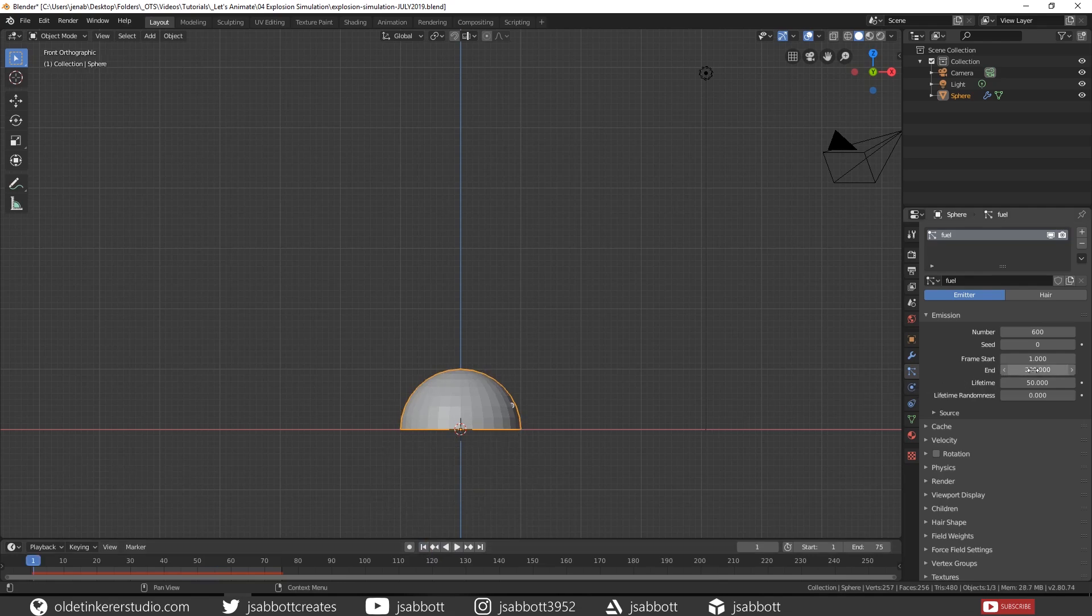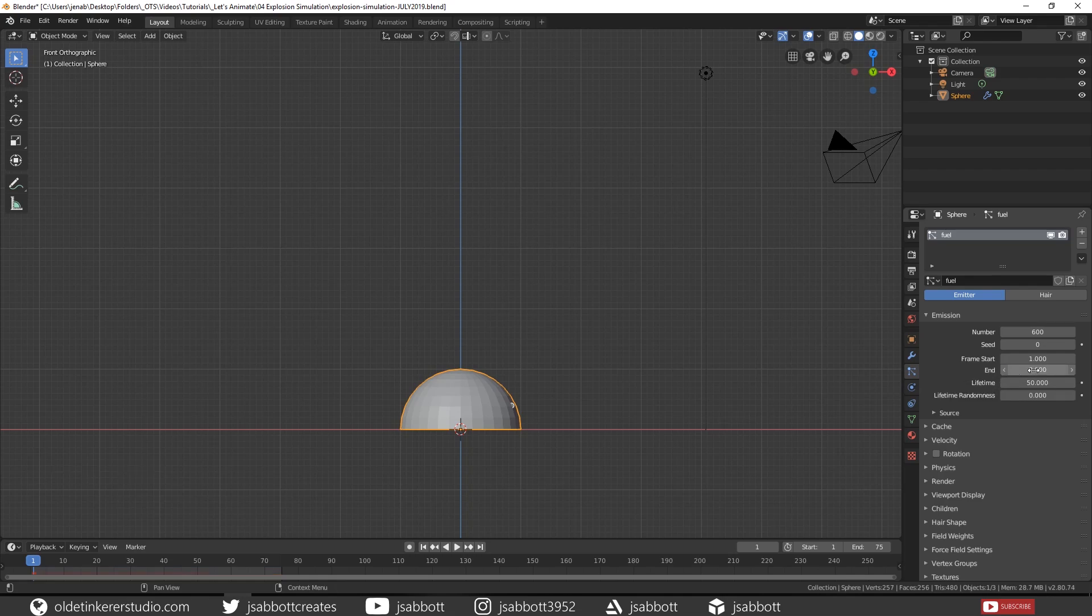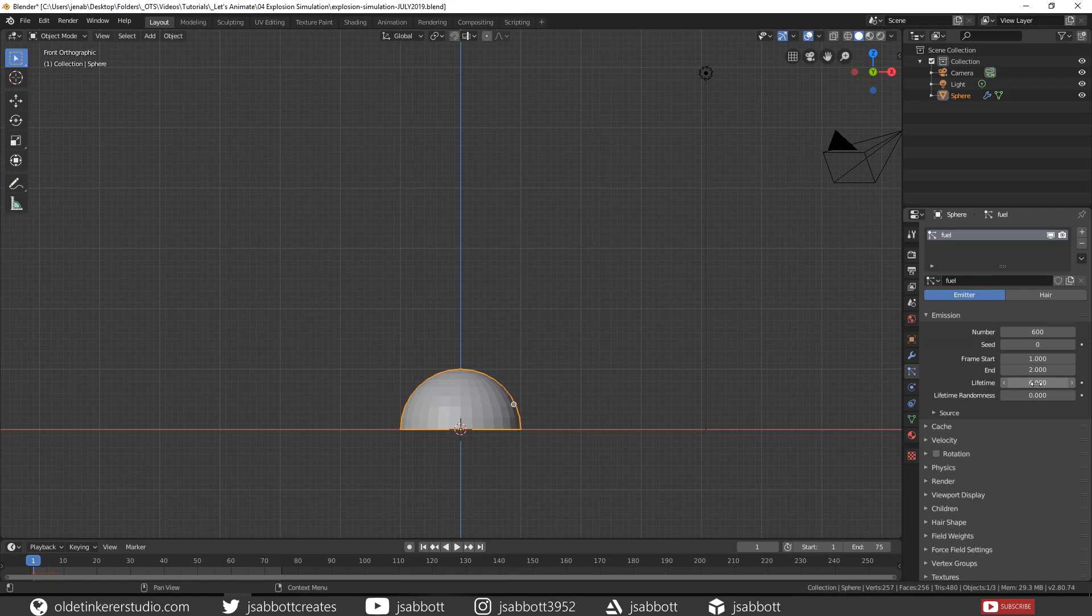Change the Frame End to 2 since we will only be using 1 frame for the initial explosion. Change the Lifetime to 6 so the particles will have a lifespan of 6 frames.